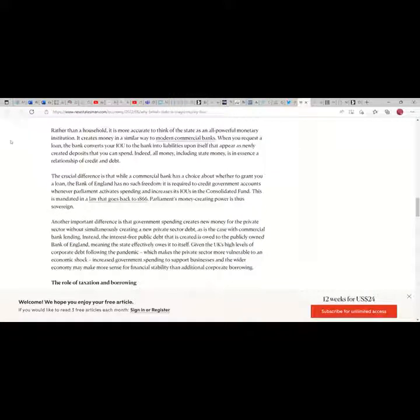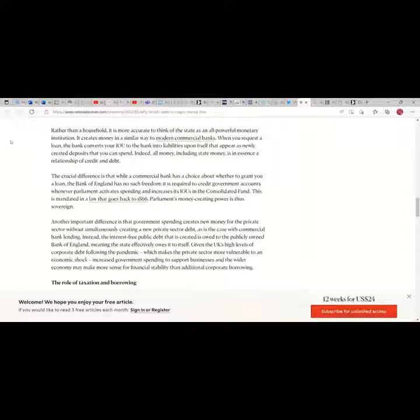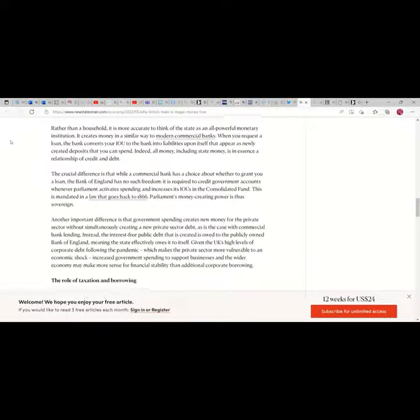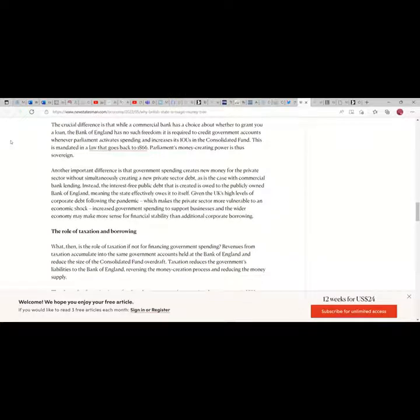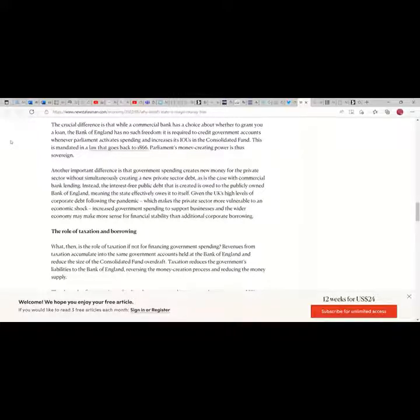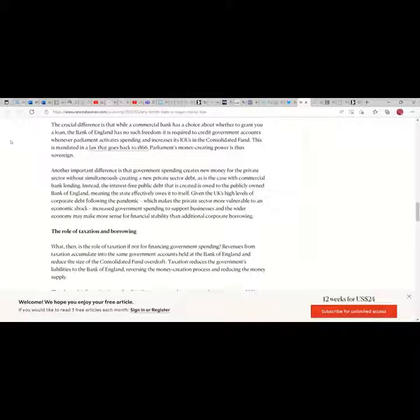Rather than a household, it is more accurate to think of the state as an all-powerful monetary institution. It creates money in a similar way to modern commercial banks. When you request a loan, the bank converts your IOU to the bank into liabilities that appear as newly created deposits that you can spend. Indeed, all money, including state money, is in this sense a relationship of credit and debit. The crucial difference is that while a commercial bank has a choice about whether to grant you a loan, the Bank of England has no such freedom. It is required to credit government accounts whenever Parliament activates spending and increases its IOUs in the Consolidated Fund. This is mandated in a law that goes back to 1866.